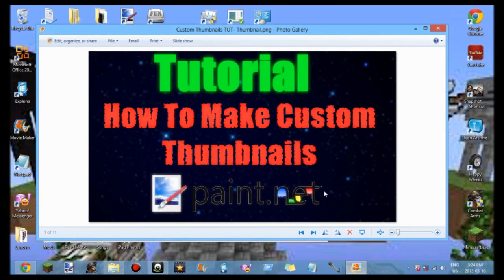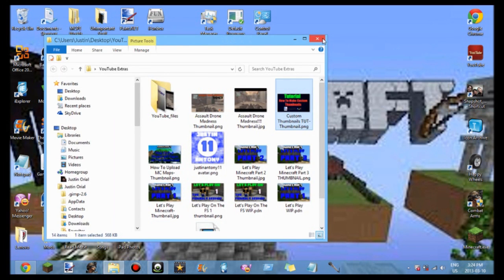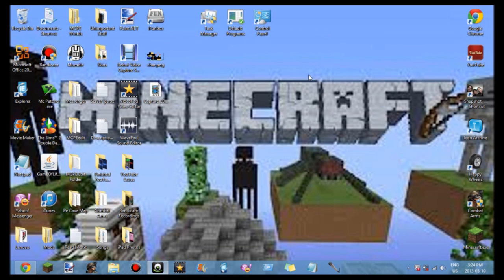Now that you've got your perfect thumbnail, you're ready to put it on your YouTube video. Thank you all for watching — I hope this video helped you a lot. Please comment, rate, and subscribe for more tutorials. I play Minecraft and have let's plays on my channel too, so maybe check that out. Thank you for watching — this was how to make thumbnails using Paint.NET. Peace out, I'll see you in the next video.